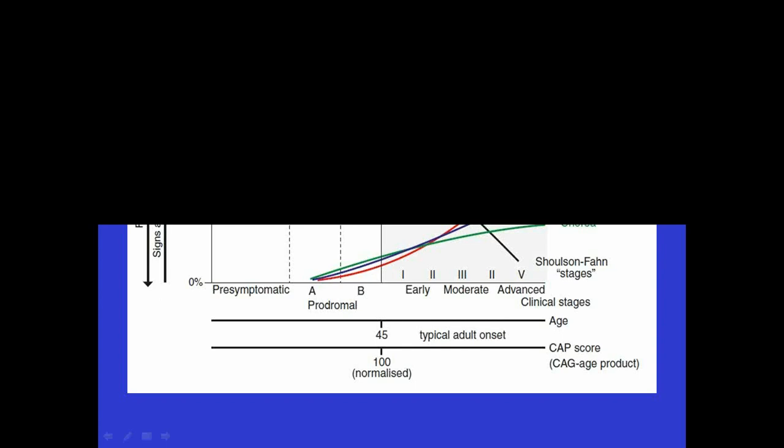Interestingly, the chorea, which is an early sign, tends to plateau. And what gets worse and worse with time is what we call motor impairment or bradykinesia, rigidity, slow movements, rigid appearance, and incoordination. And that's what tends to affect people very late in the course of the illness and when they have swallowing problems and eventually succumb to HD.